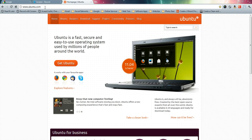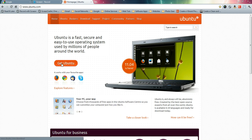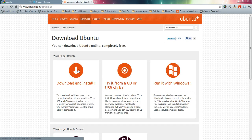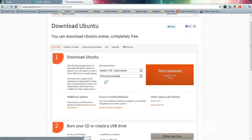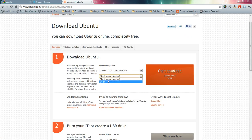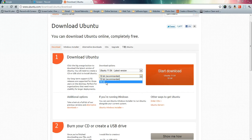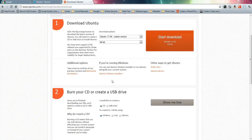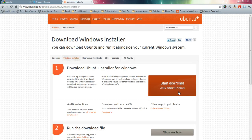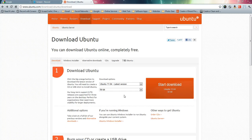First we want to go to ubuntu.com and click 'Get Ubuntu.' Here you want to hit 'Download and Install,' and from here you want to choose your operating version — 32-bit is recommended. I'm actually going to do 64-bit because I have a 64-bit operating system. You can also download the Windows installer if you wish to do a dual boot, meaning when you start your computer you have the option to choose which operating system to run. But today we're going to install virtually.